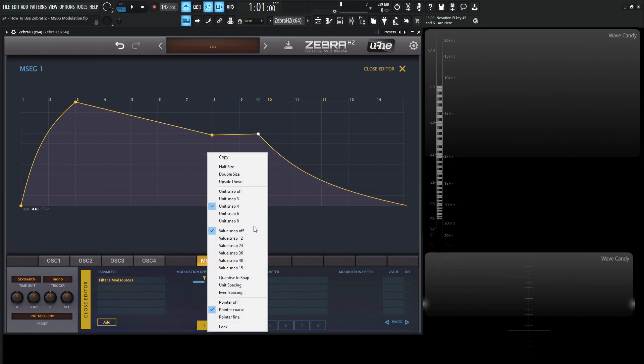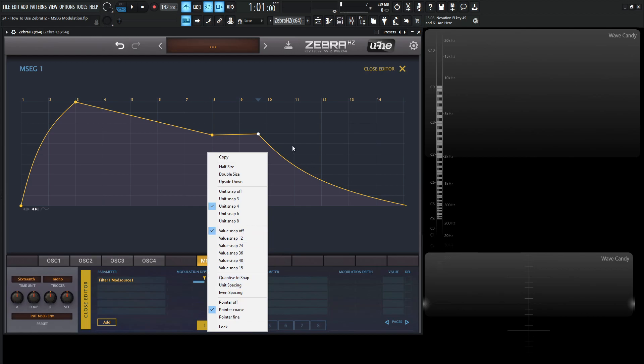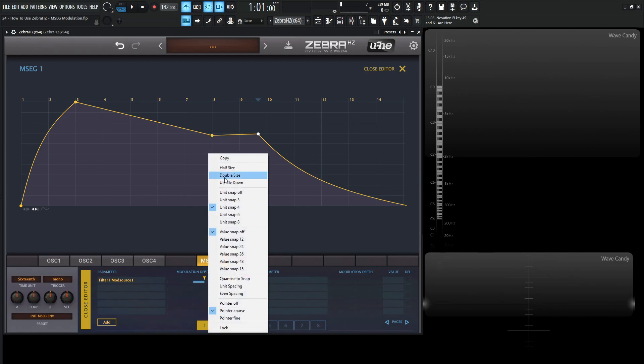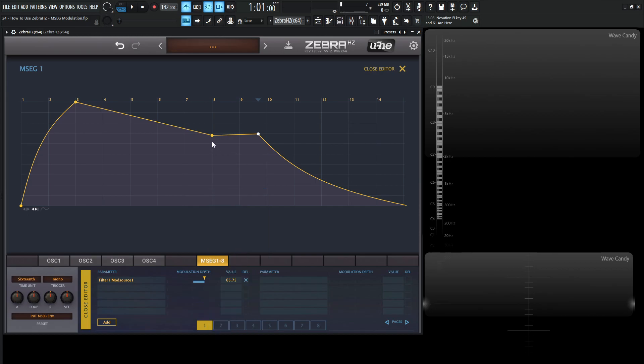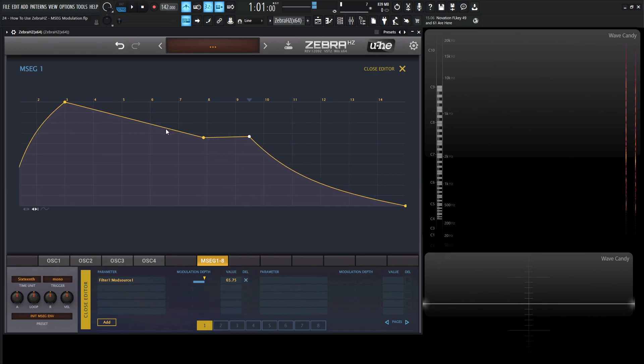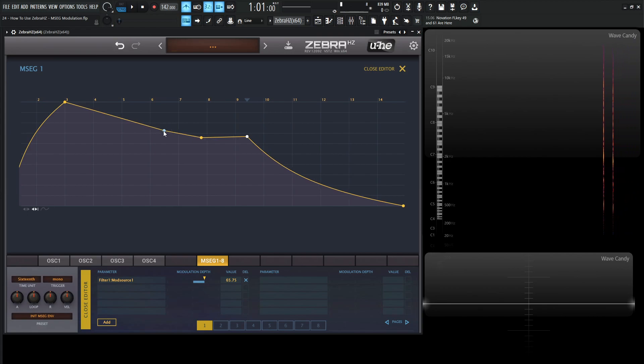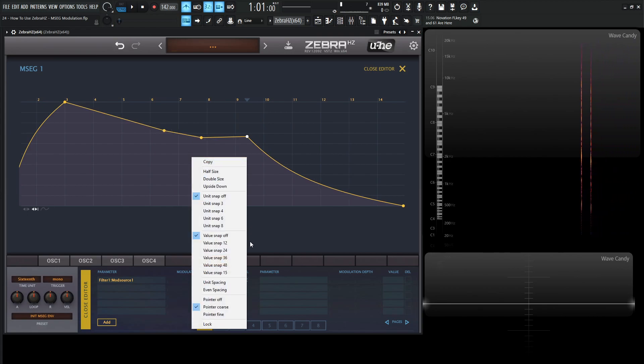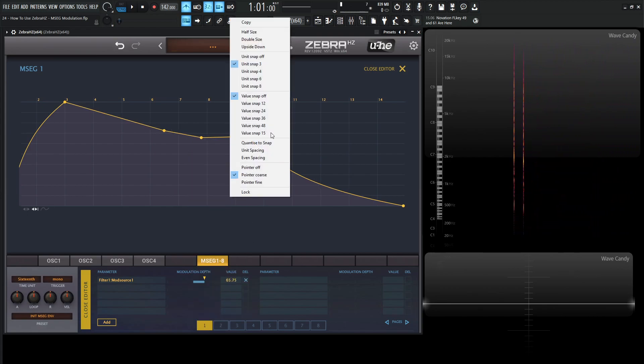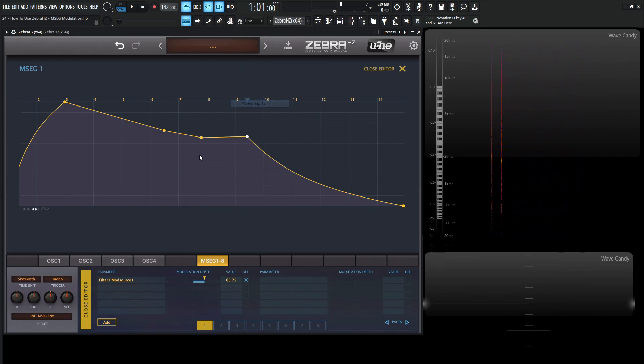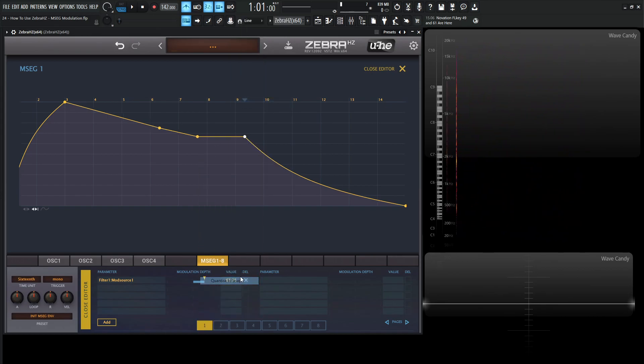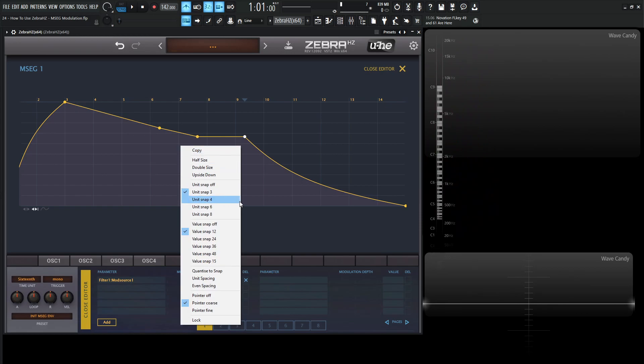Down here, we have quantize to snap. If you have some weird stuff that's not really quantized, if we turned off all these, kind of did weird, unethical things, it's off time, something like this. Then we go to let's say unit snap of three and value snap of 12. Then we can go to quantize to snap, and it's going to snap those to the values that we set, pretty straightforward.